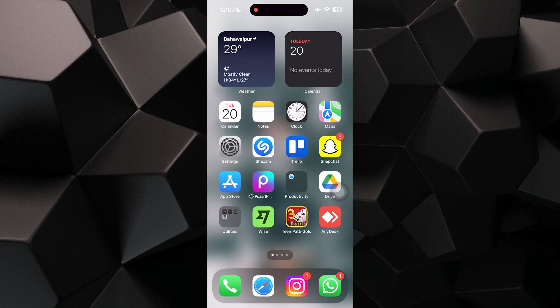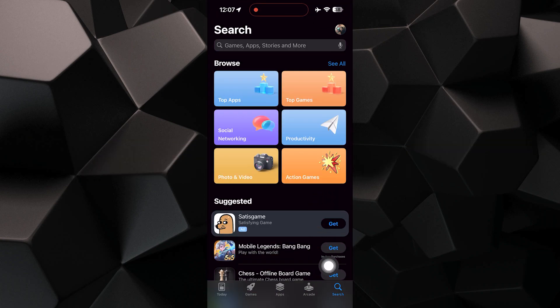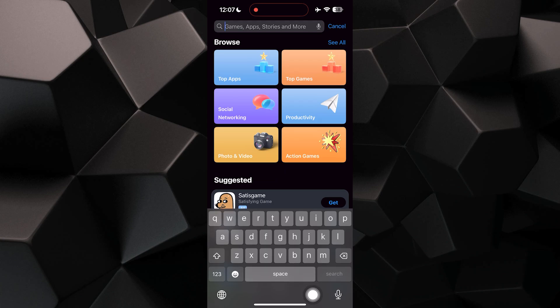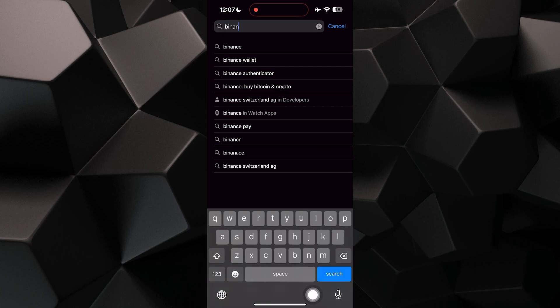First, you have to open the App Store on your iPhone. Then, search for Binance in the search bar.